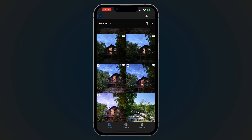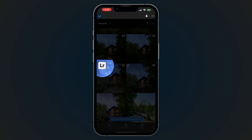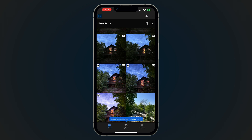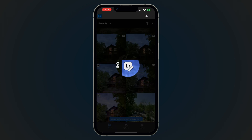Once a device photo has been edited in Lightroom for mobile, it will display a badge on the thumbnail of the image to show that it has been imported to Lightroom. On iOS, edited photos will display an edited badge to indicate that they have been imported and edited.